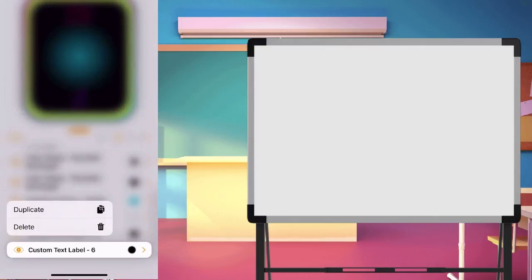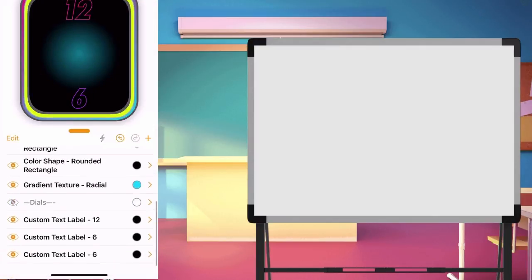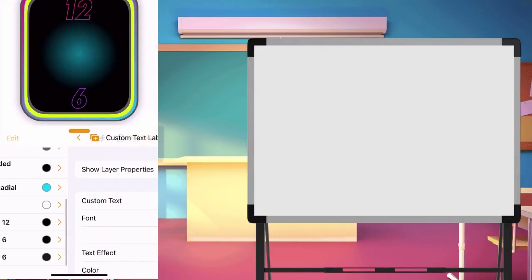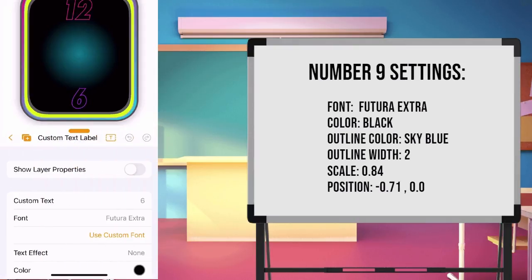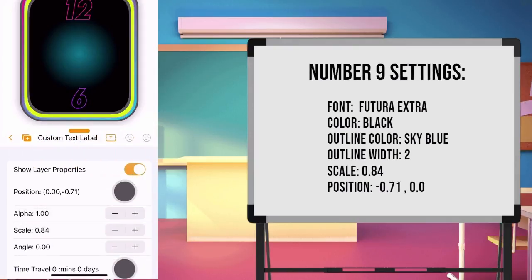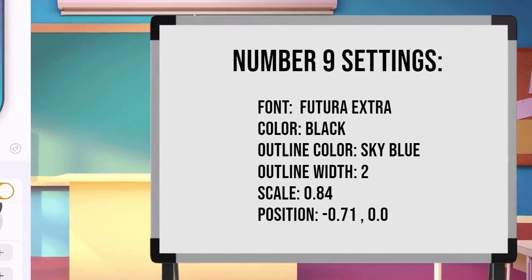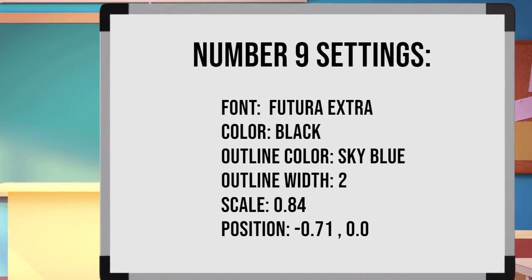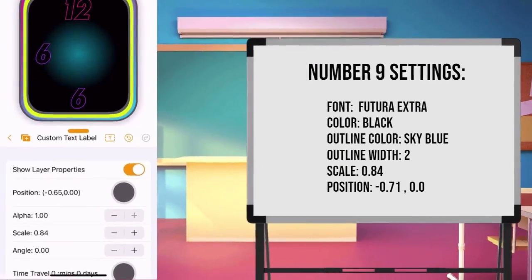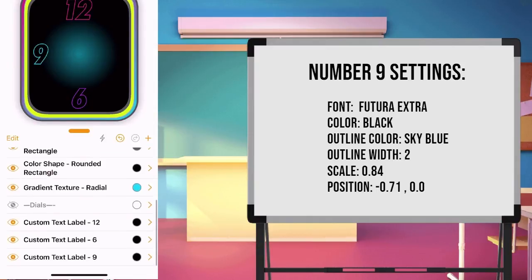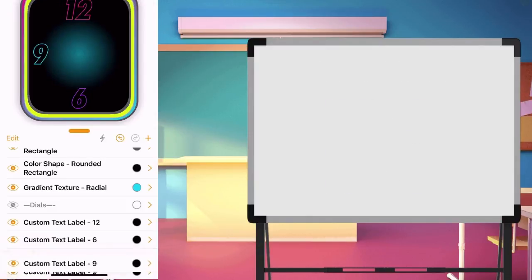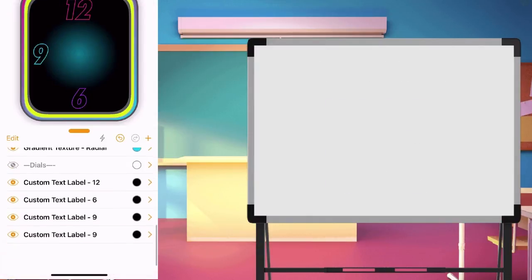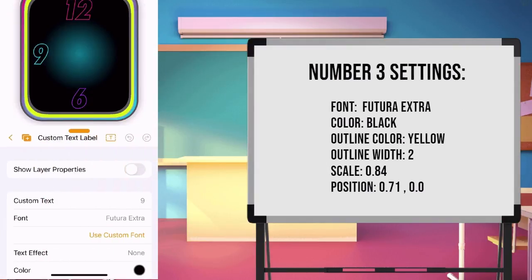Duplicate the layer of 6 and edit. Since we are duplicating the layer, most of the value is same. We only need to change the position, the outer color and the text number. Once done editing the number 9, just do the same for the number 3. Duplicate the number 9 and edit to number 3.